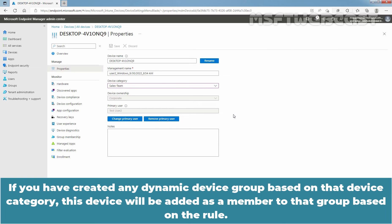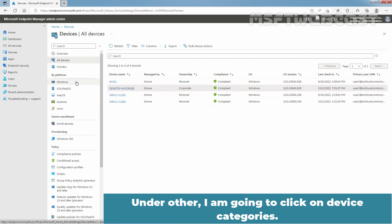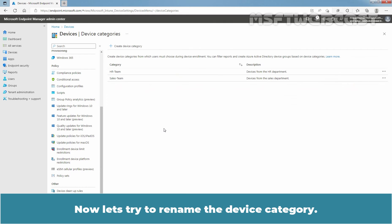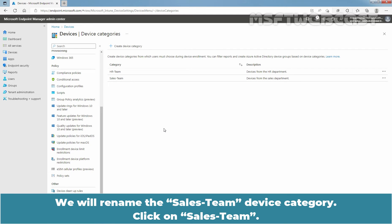If you have created any dynamic device group based on that device category, this device will be added as a member to that group based on the rule. Now let's navigate back — click on All Devices, then under Other, click on Device Categories. Let's try to rename the device category. Click on the device category you want to rename — we will rename the Cells Team device category, so click on Cells Team.